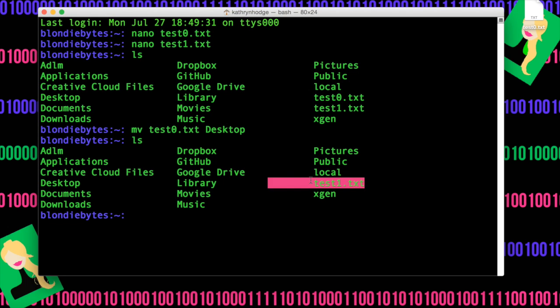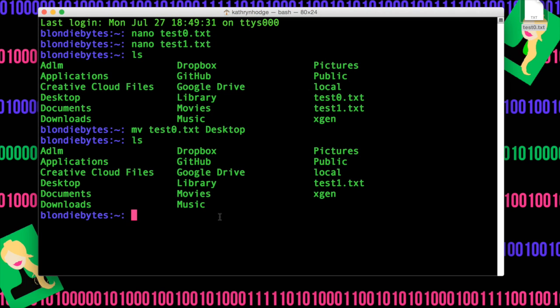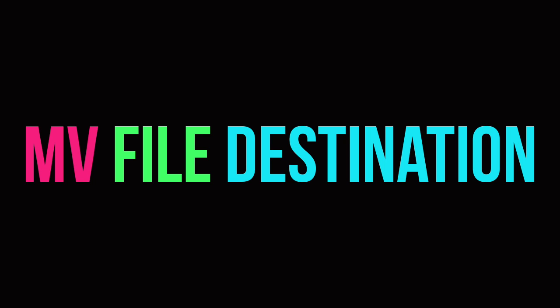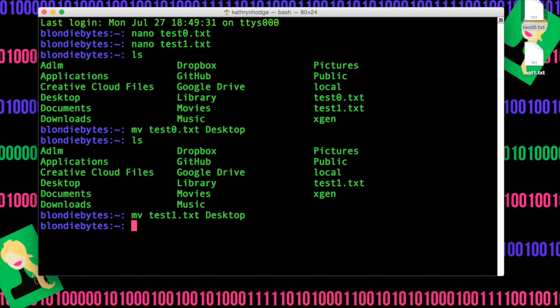As you can see, only test1 is here. And up here we have test0, so let's move test1 as well. Do move test1.txt to the desktop. Hit enter, and now it is here as well.